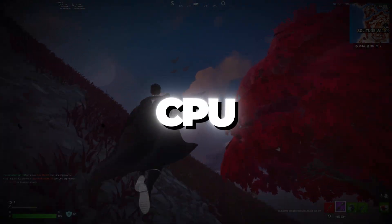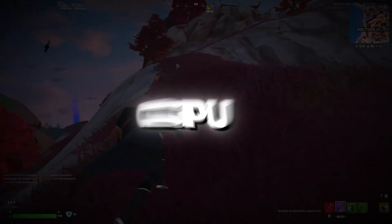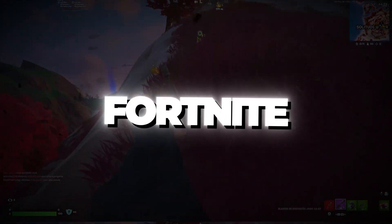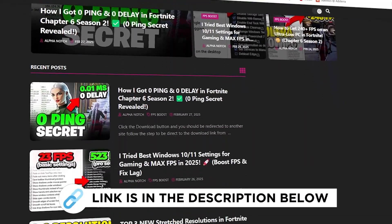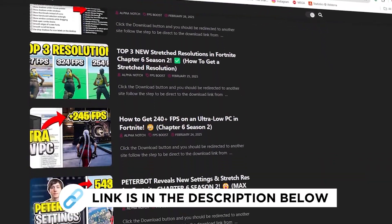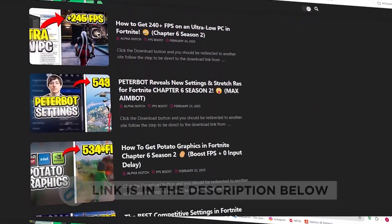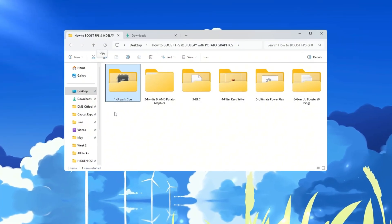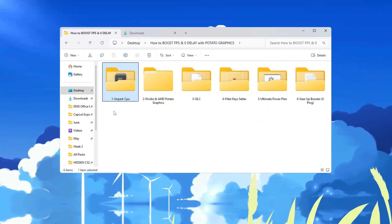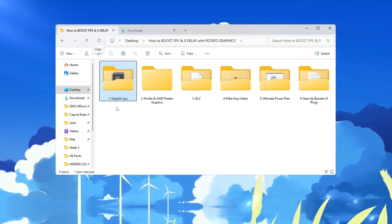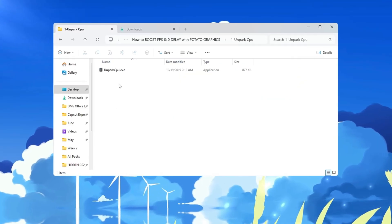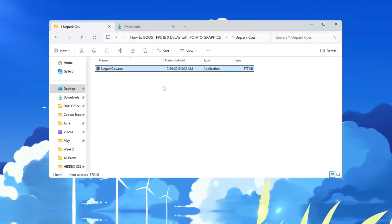Step 2: Making your CPU work better by unparking CPU cores for Fortnite. You can get all the files I use in the pack from my official website. I've provided the link in the description. Your CPU has multiple cores, but sometimes Windows parks or turns off some of these cores to save power. This can slow down your computer, especially while gaming. To fix this issue, you will need to unpark all your CPU cores using a tool.